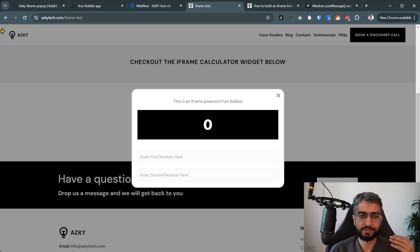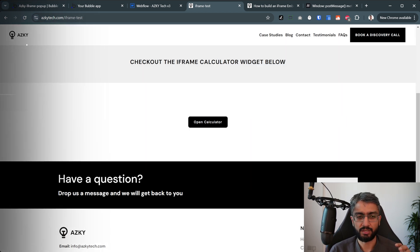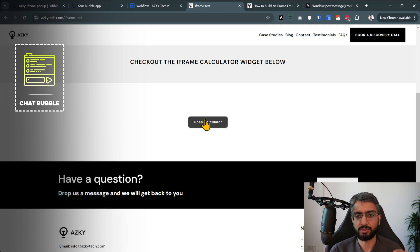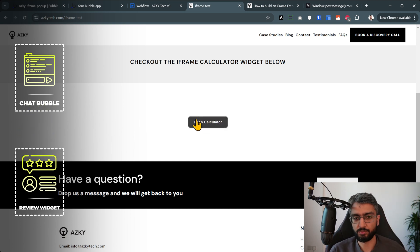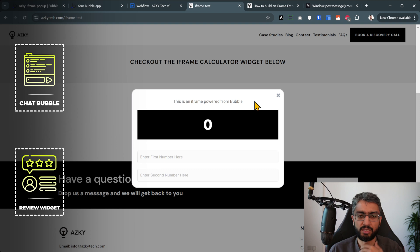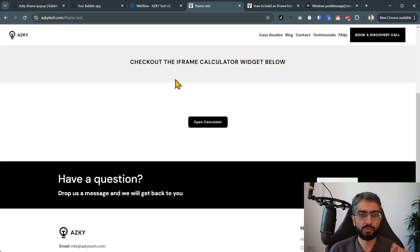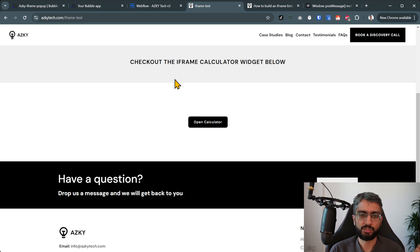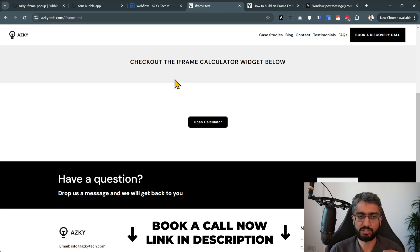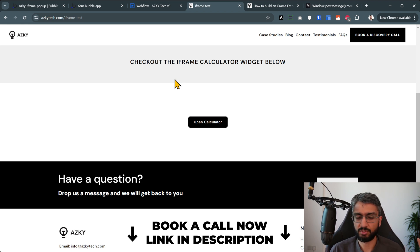The key part — the hard part — is not making an iframe; an iframe is very easy to make. The hard part is how to make this full screen pop-up experience. Scenarios where you could use this include a chat bubble in the bottom right, a review widget that expands, or a step-by-step onboarding you want to embed. There is a bit of code and web technology involved, so feel free to reach out. I run a Bubble.io agency building SaaS MVPs for clients.